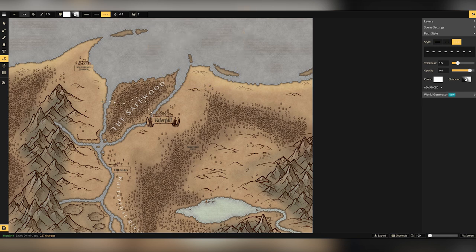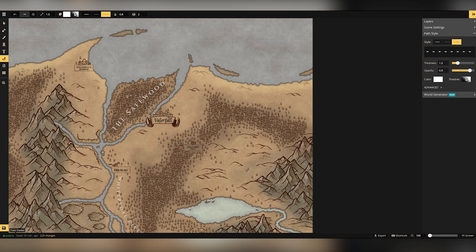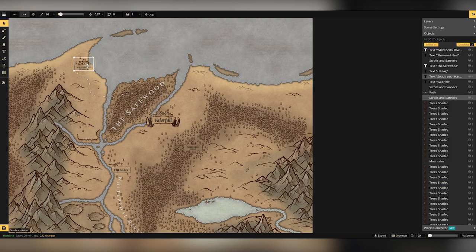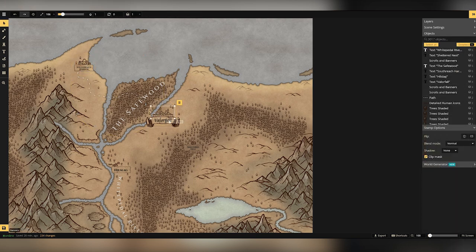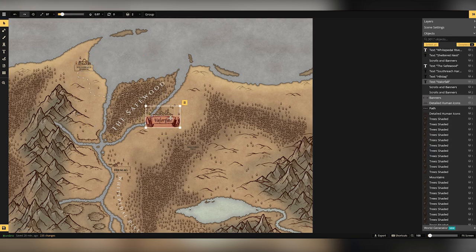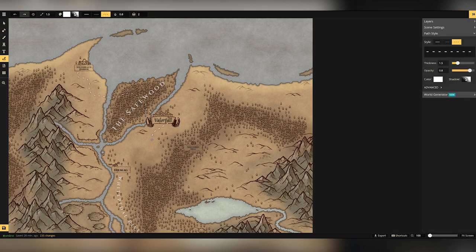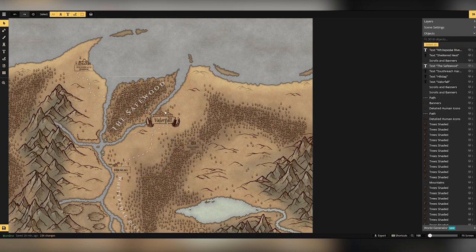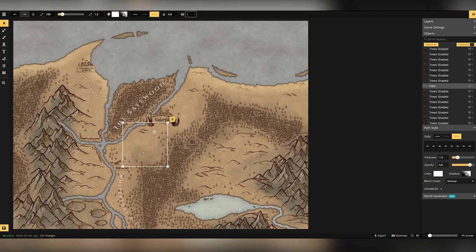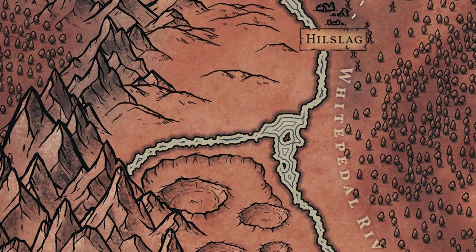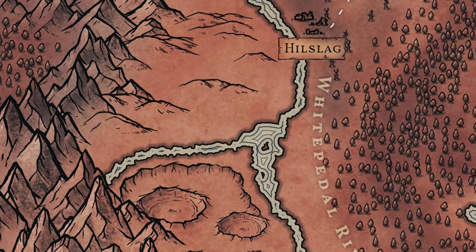The last thing I'm going to do here then is put a couple of well-trodden routes in using these dotted lines. So Valerfall up to the harbour is quite a common route through the woods there and along the beach up to the harbour. And then also Valerfall to Hill Slag is not a particularly common route, but it does give the adventurers the idea that they're going to be able to make their way over there if they wish.